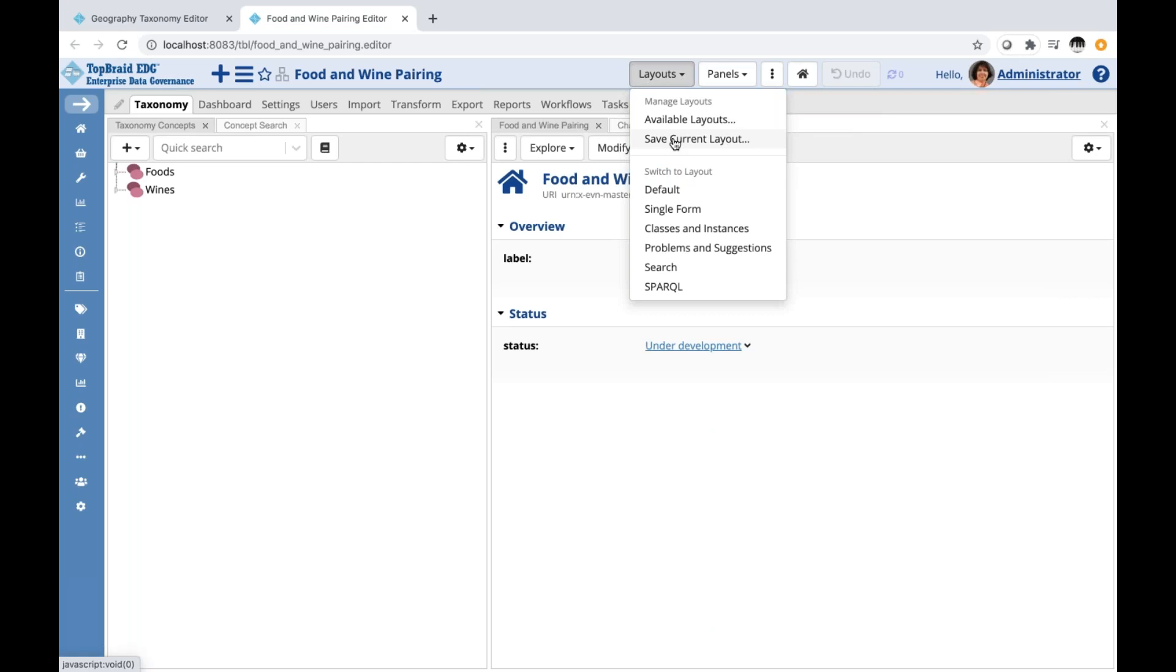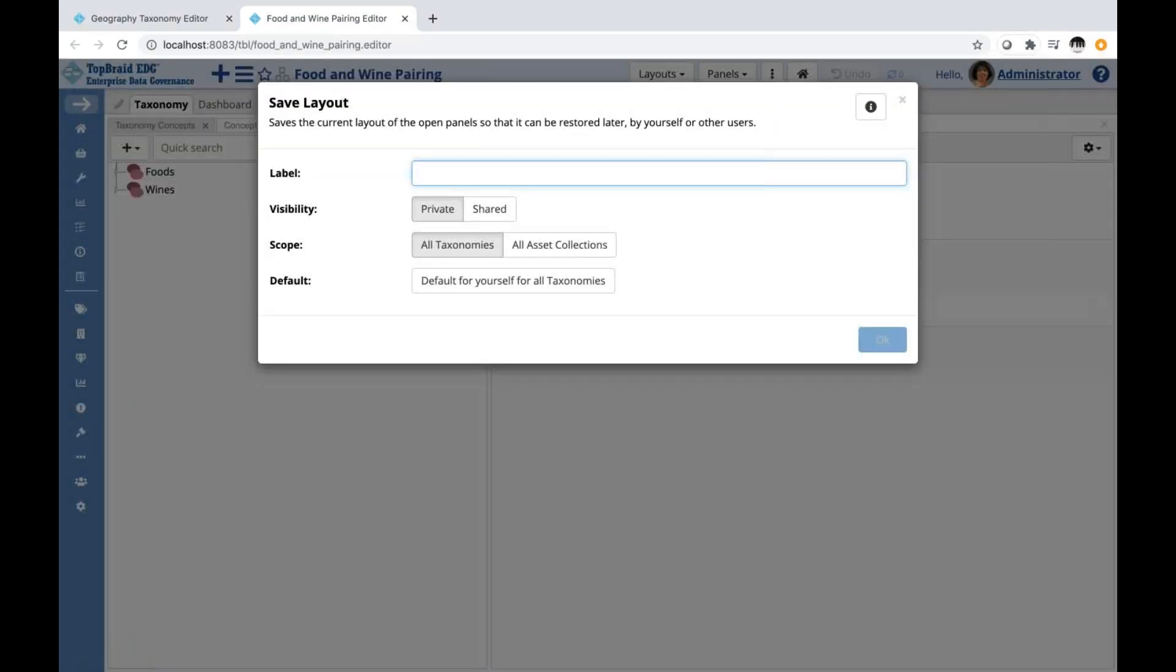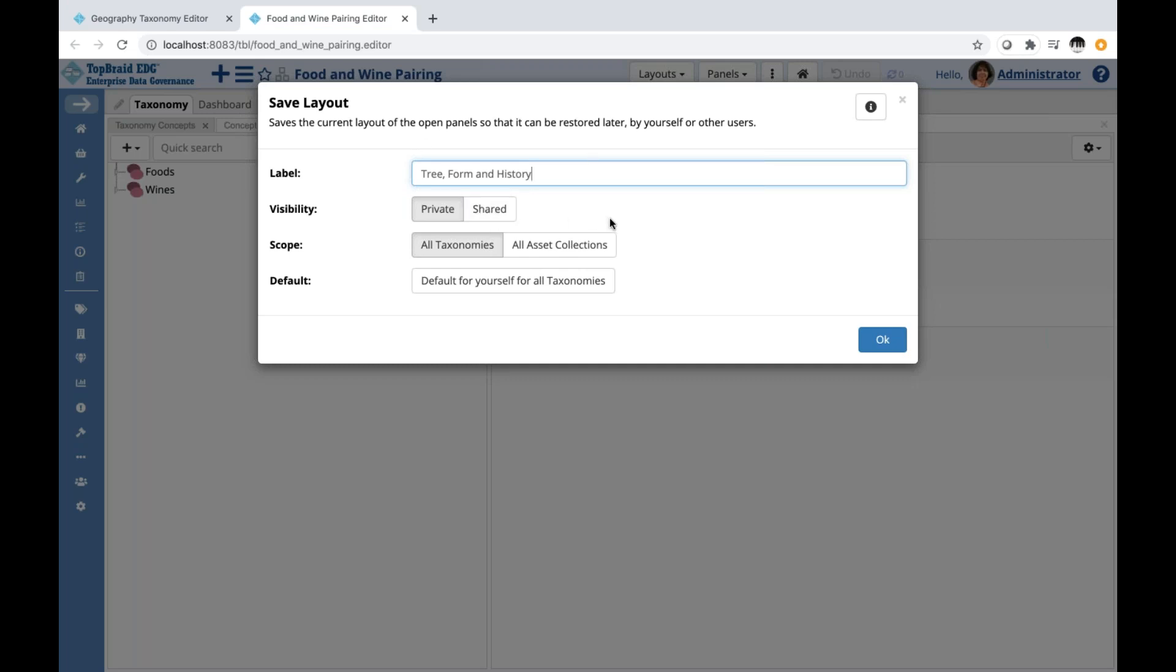There is a save current layout button right here, and I have a few options. I could first name my layout, and I have to name my layout if I'm going to save it. So let me call it tree form and history. I could save it as a private layout just for myself, or if I think it's useful for my colleagues as well, I could make it shared.